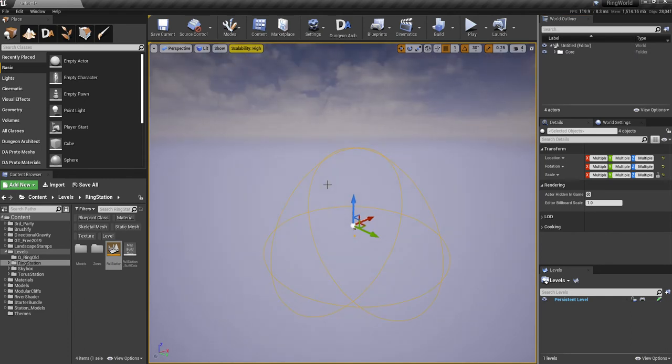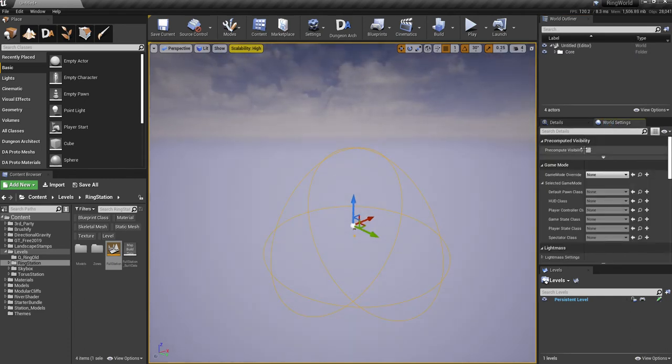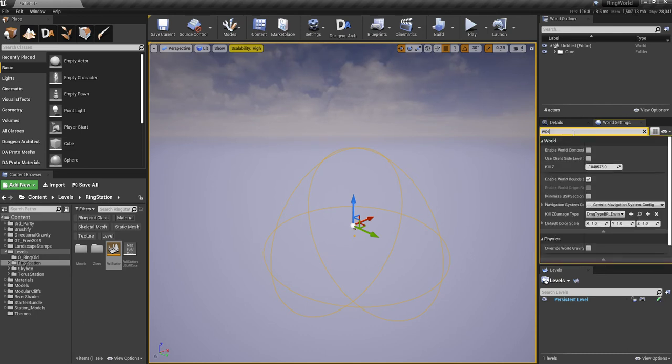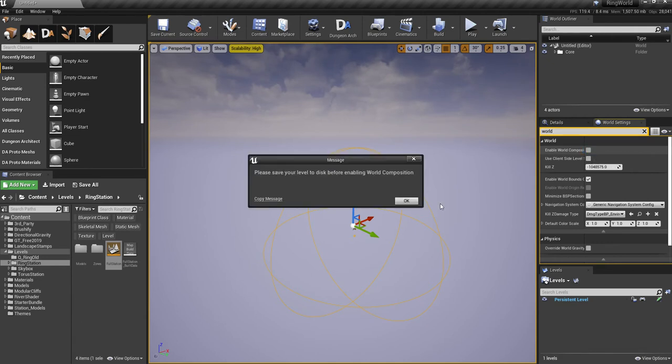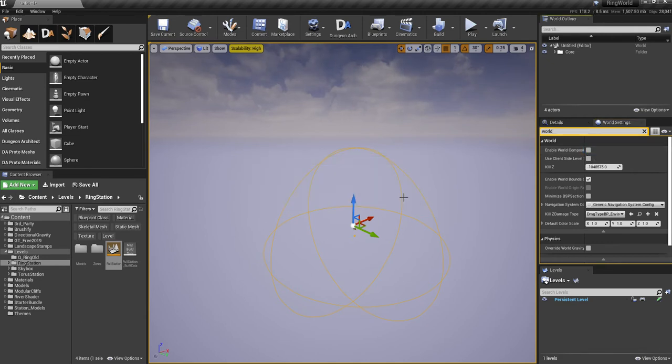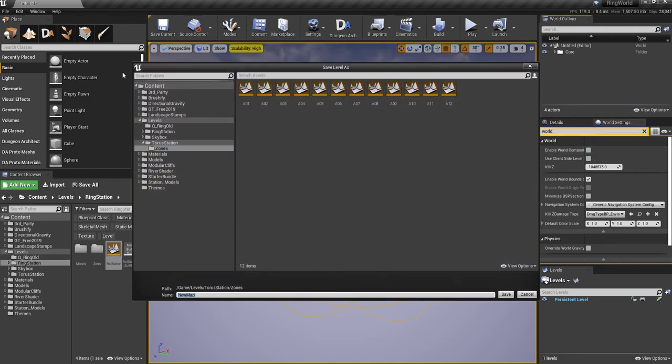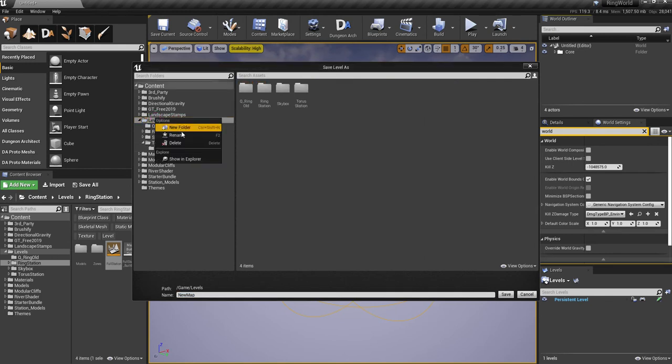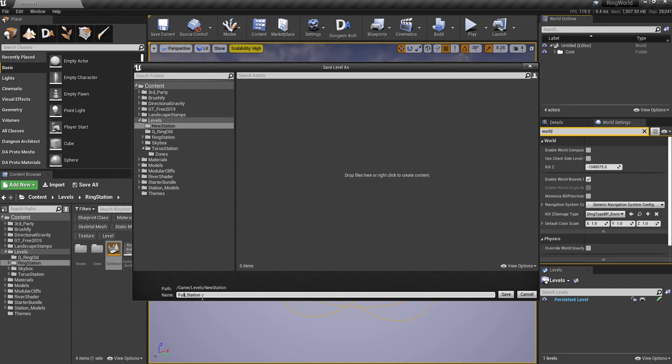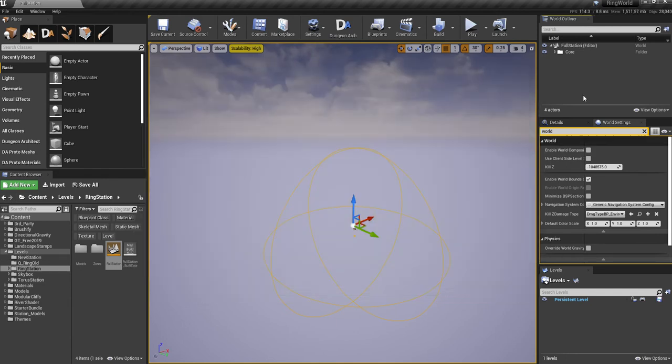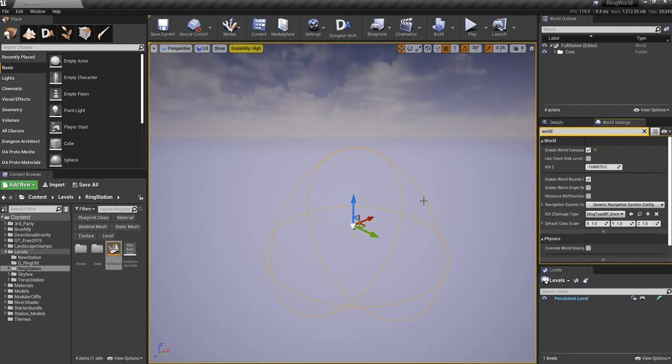Now what you need to do is go into the world settings and enable world composition. There we go. Just save the level here.